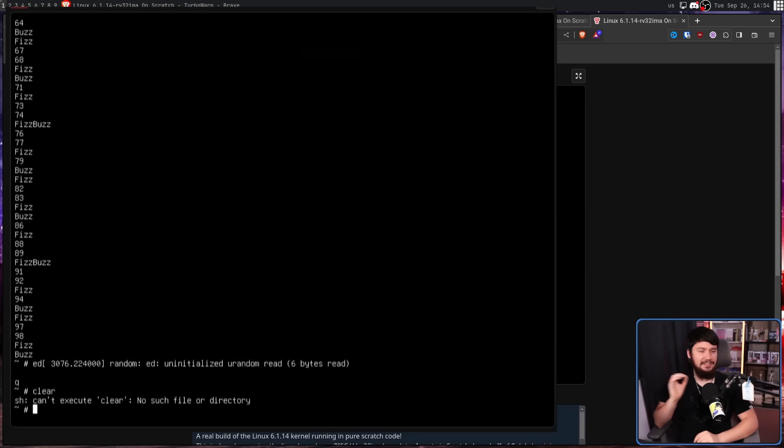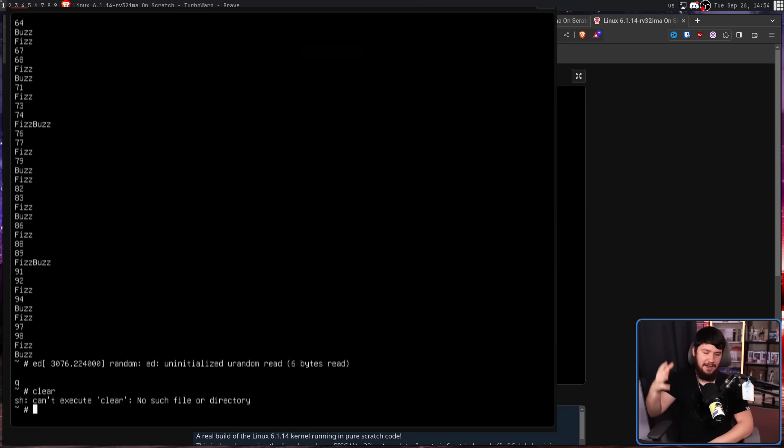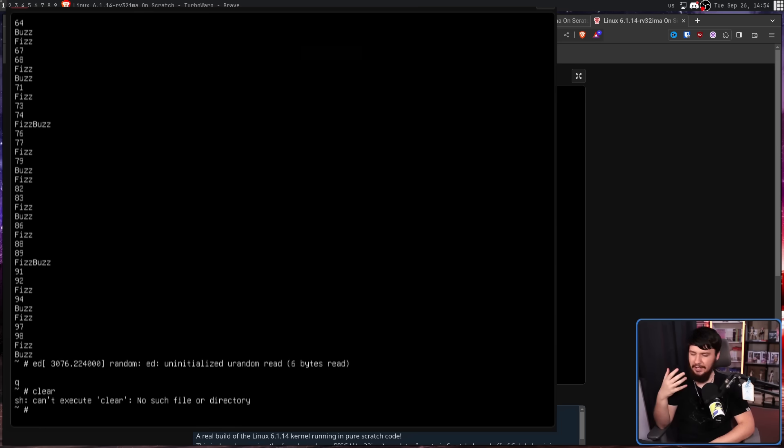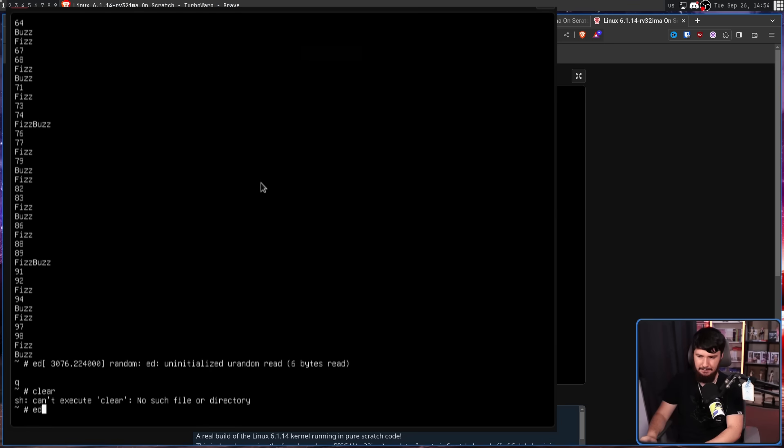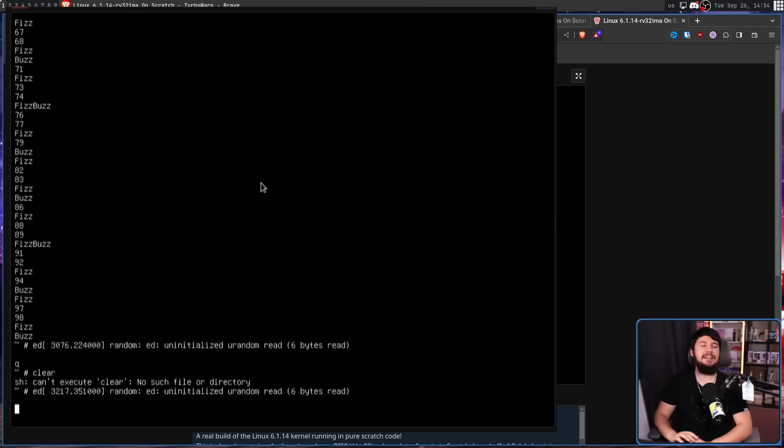Not one that you would likely find yourself using, like Vi, like Emacs, like Vim. No, as you can probably see from my previous attempt, it has Ed.